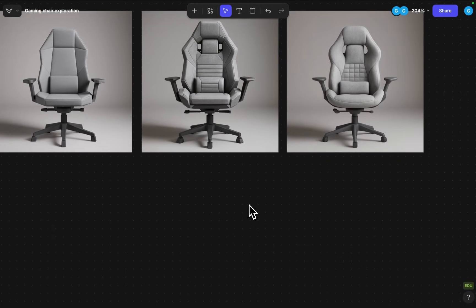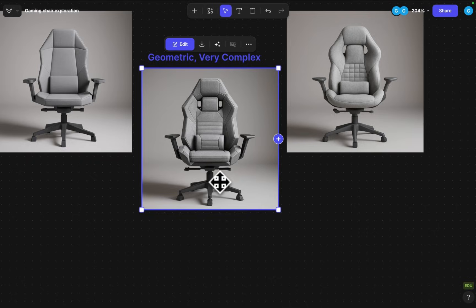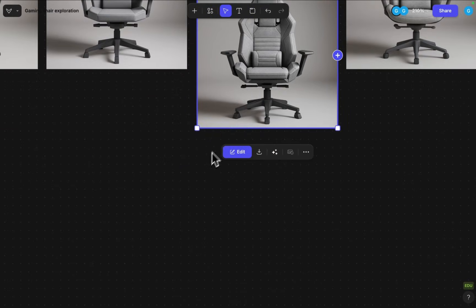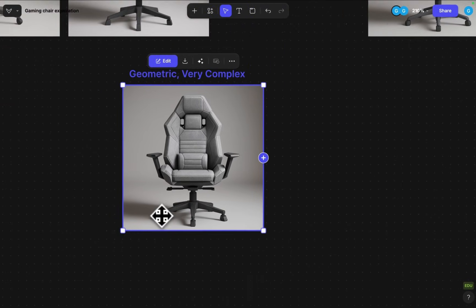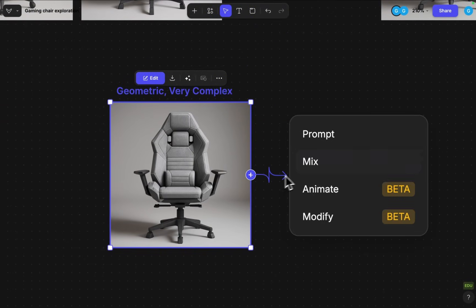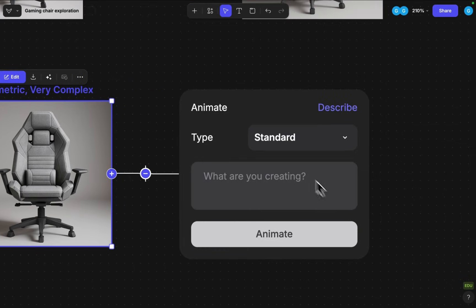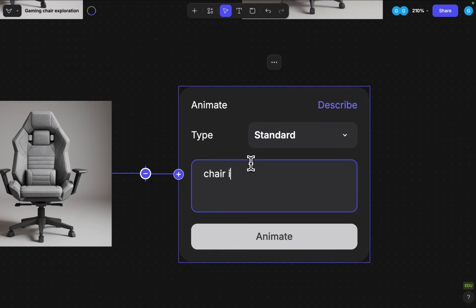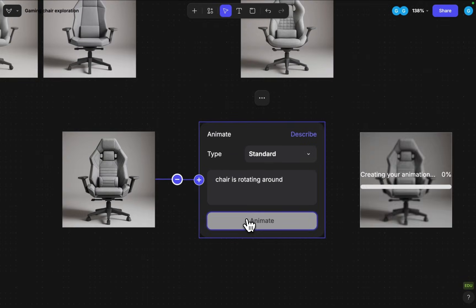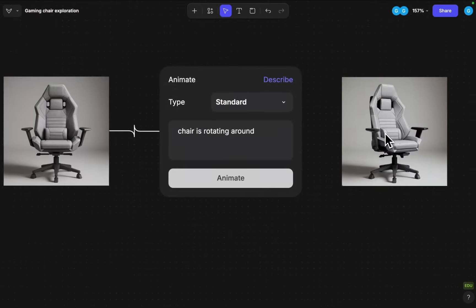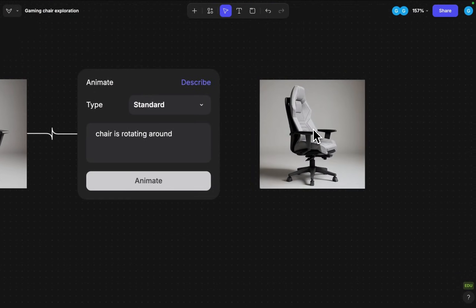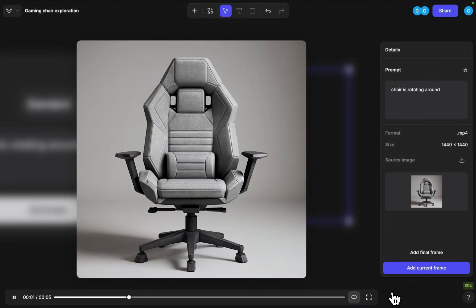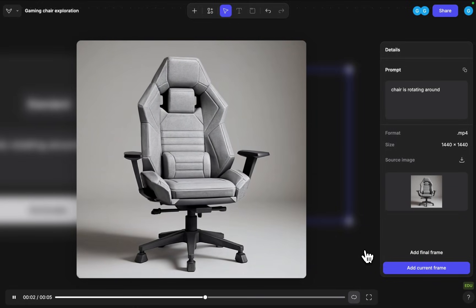What we can always of course also experiment with if we like any other alternative shapes here. Maybe we can also explore turntable animation. That one looks really cool. It's a very geometric approach. But here I can also animate this and I can say chair is rotating around. Just to make a quick turntable rotation scene out of this. Here we get our turntable rotation for that more interesting seat concept as well.